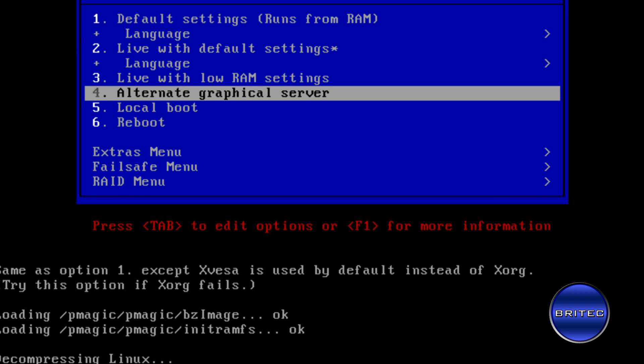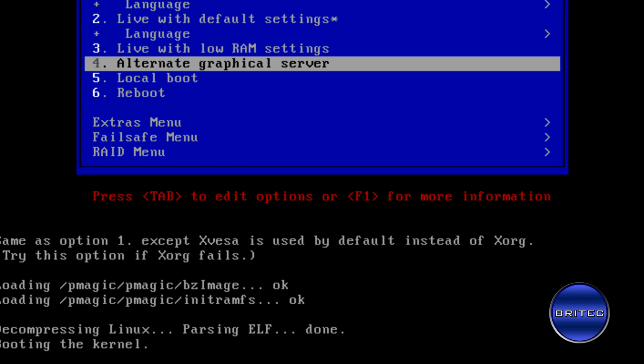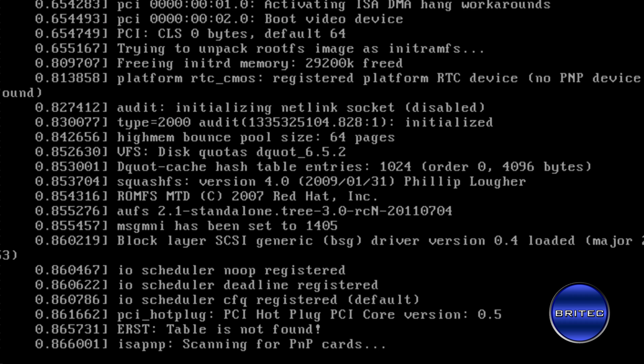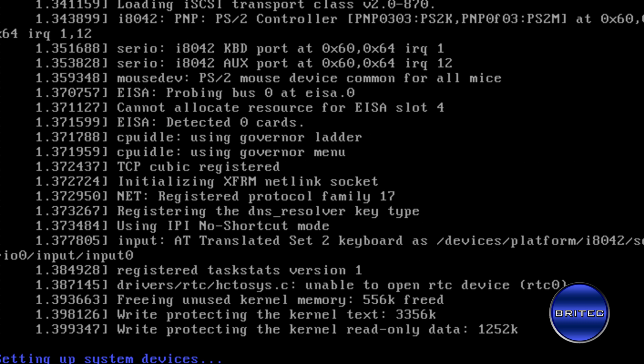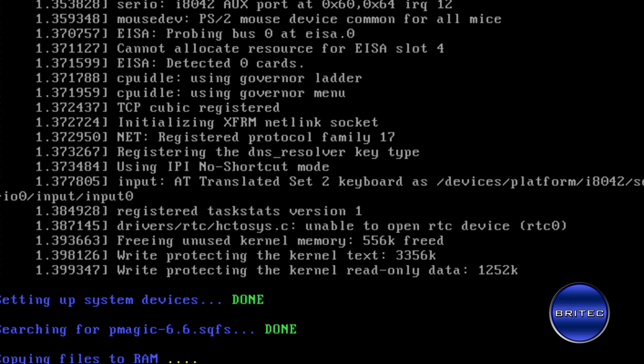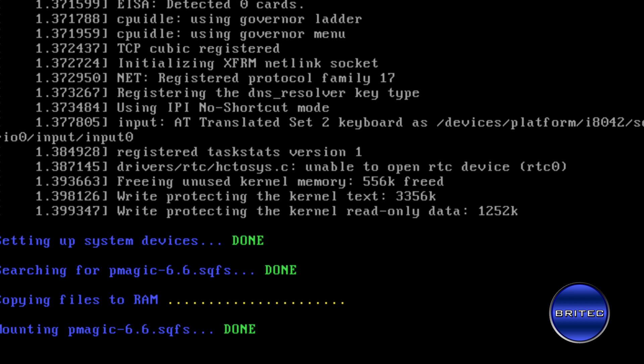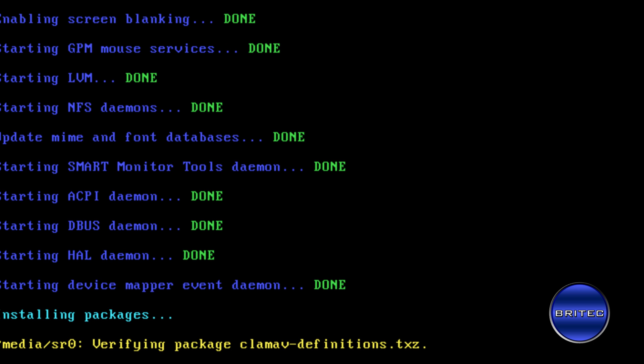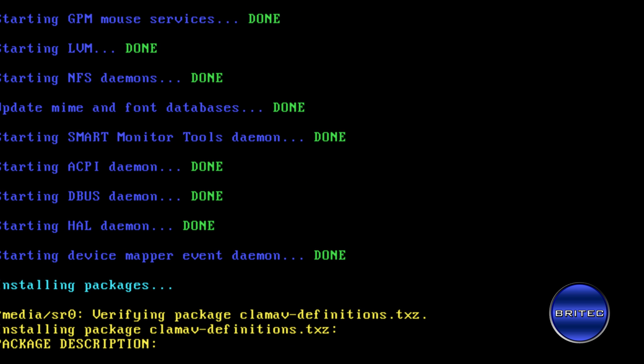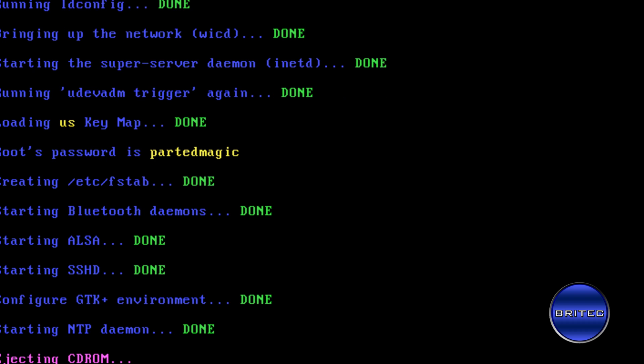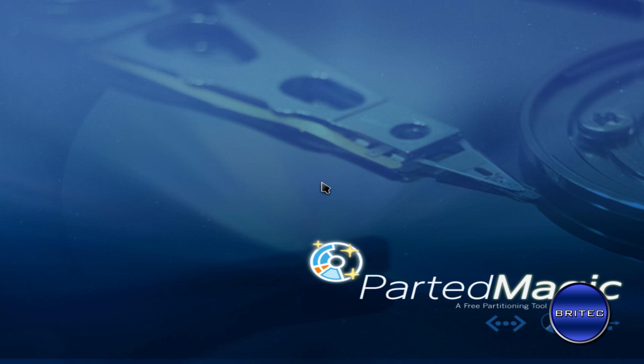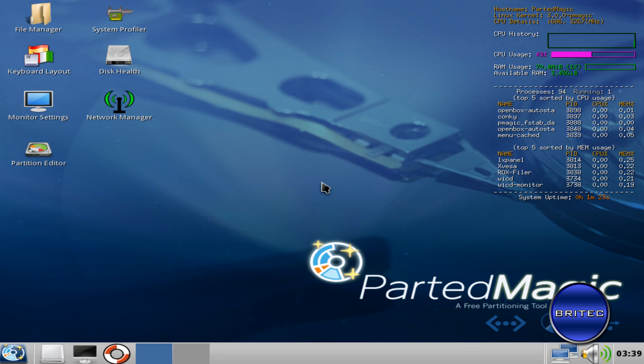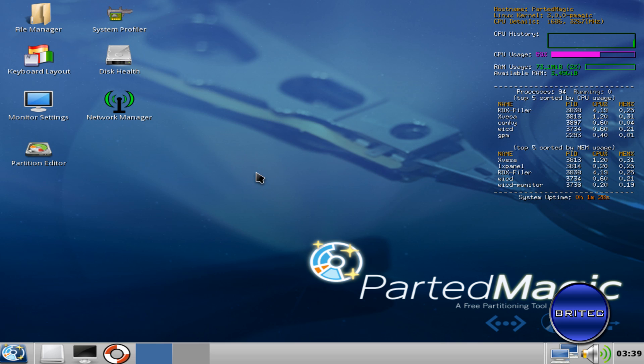Okay, so now we've booted up to Parted Magic. This is a free piece of software. You can download the single ISO if you wanted to but it's pretty useful as you can see.